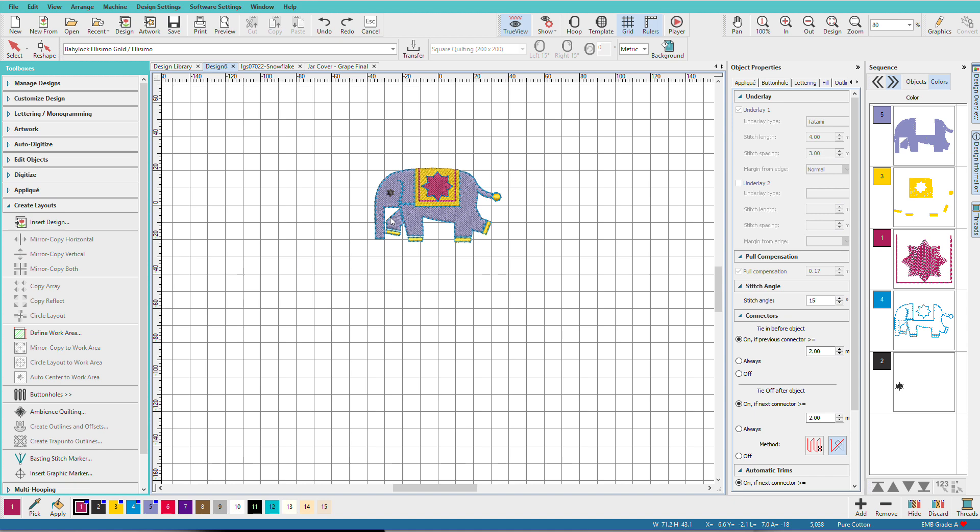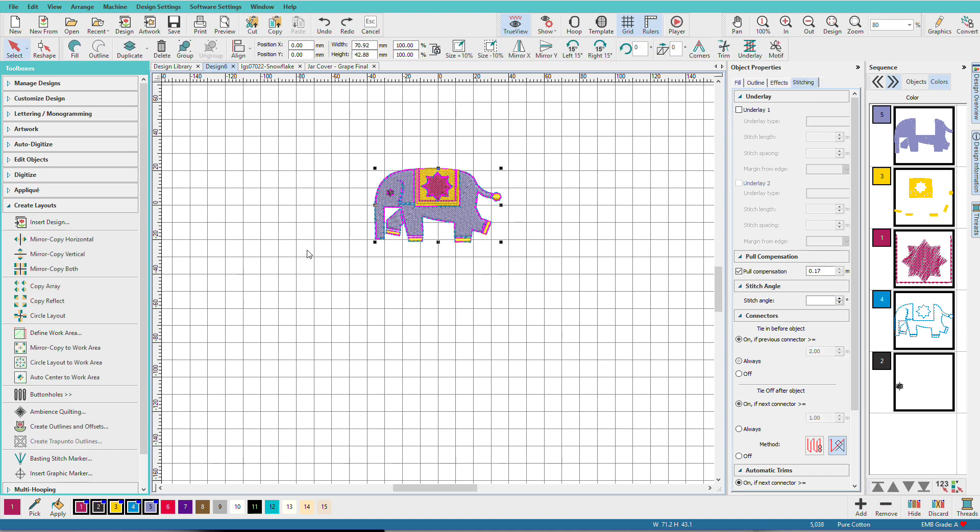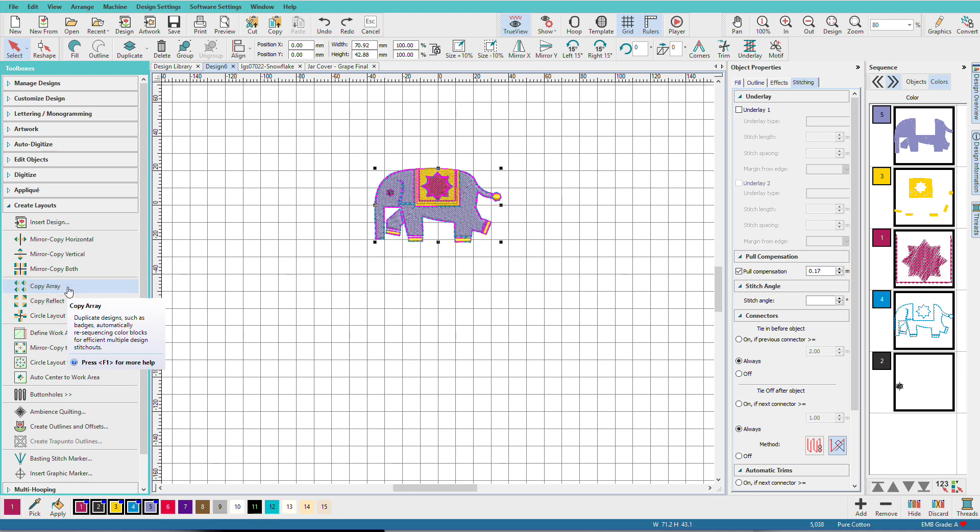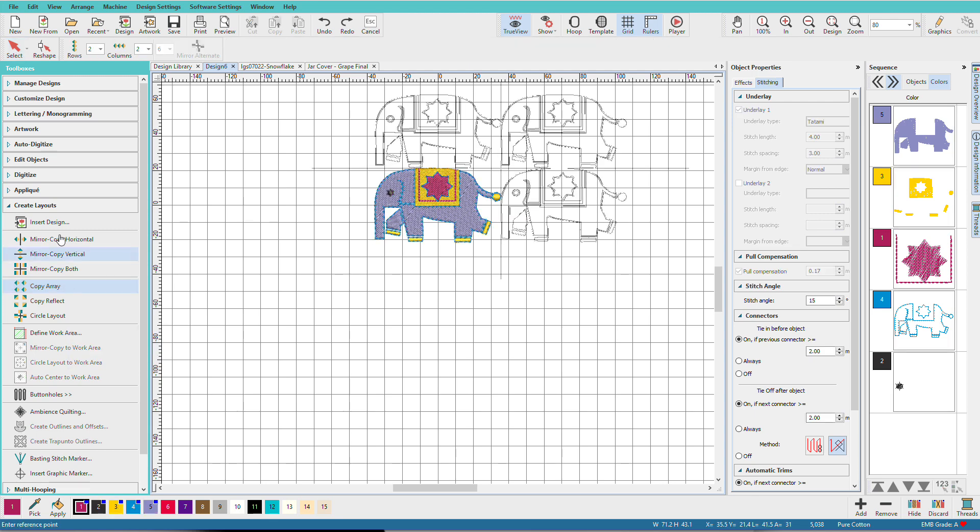And undo. Control A again. Let's check into this copy array. Now like all of our tools, there are tool tips that explain a little bit more about what you would do with this. So this is really useful if you're doing badges in a large hoop. But we'll just show you how it works.